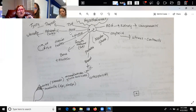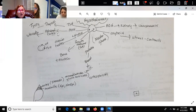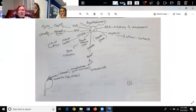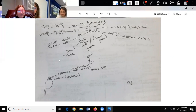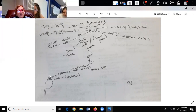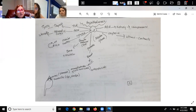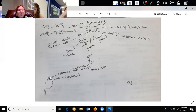We have ACTH, which is our adrenocorticotropic hormone. It shoots off the anterior pituitary and it hits the adrenal cortex. The adrenal cortex is on top of the kidney — it's like a little triangle. On the adrenal gland, you have the outer portion called the cortex, and the inner portion called the medulla. With ACTH, you're going to target the cortex — the outer portion.